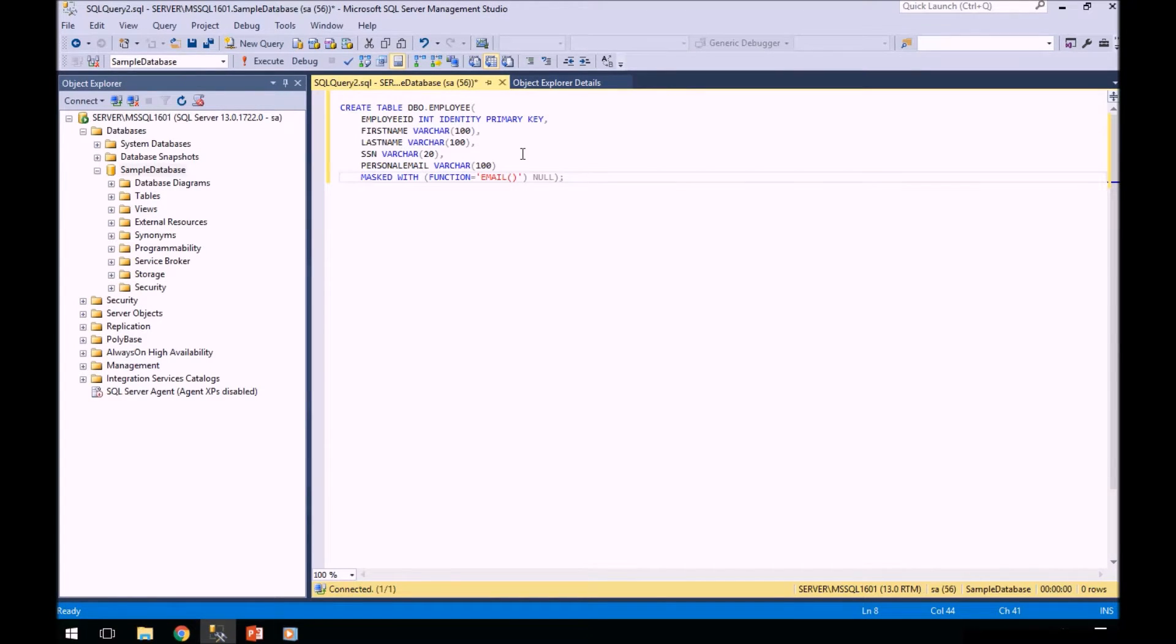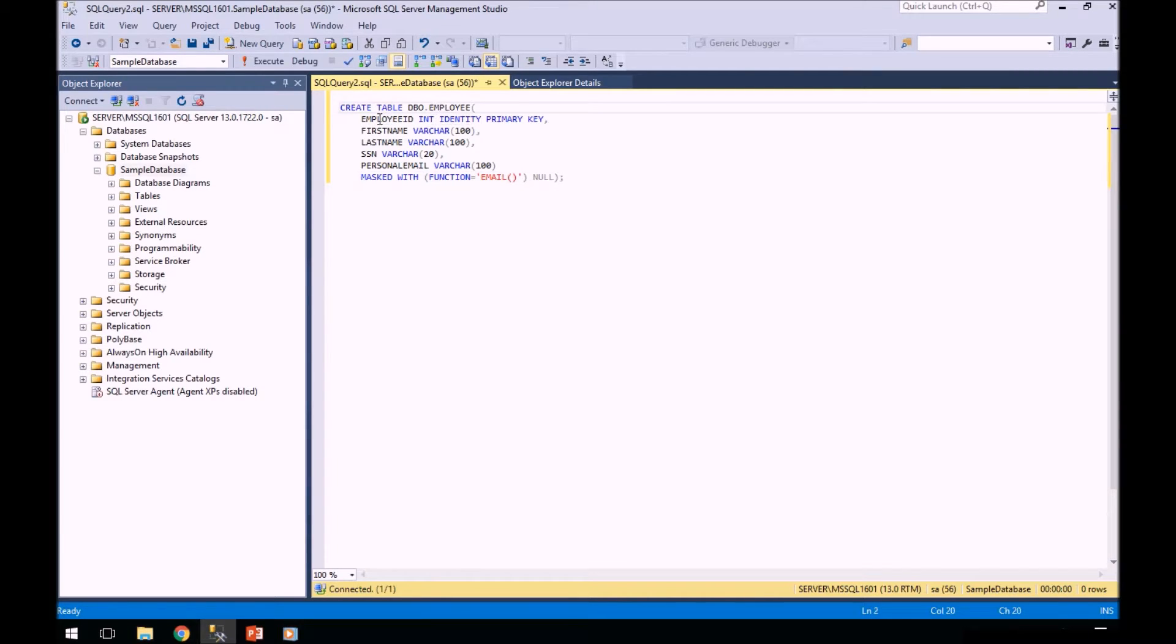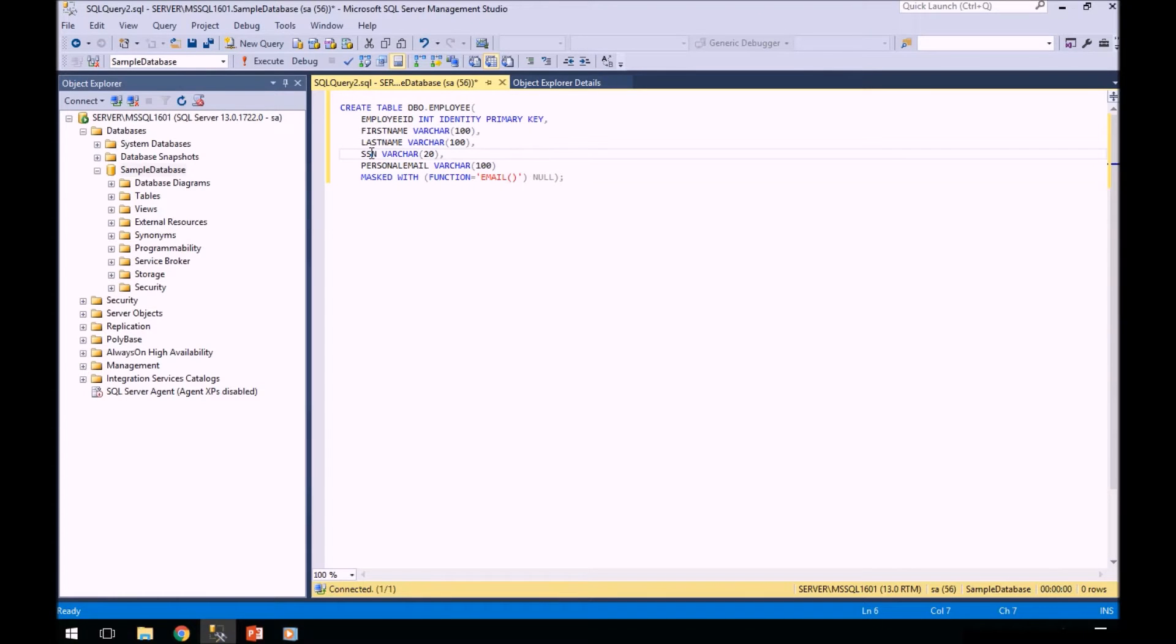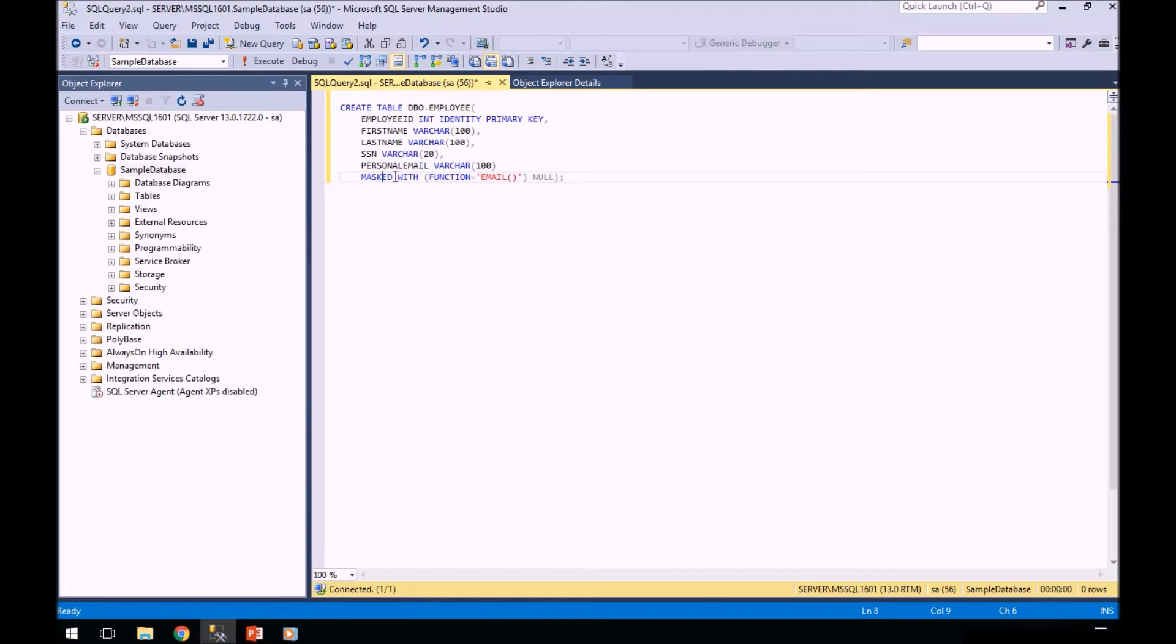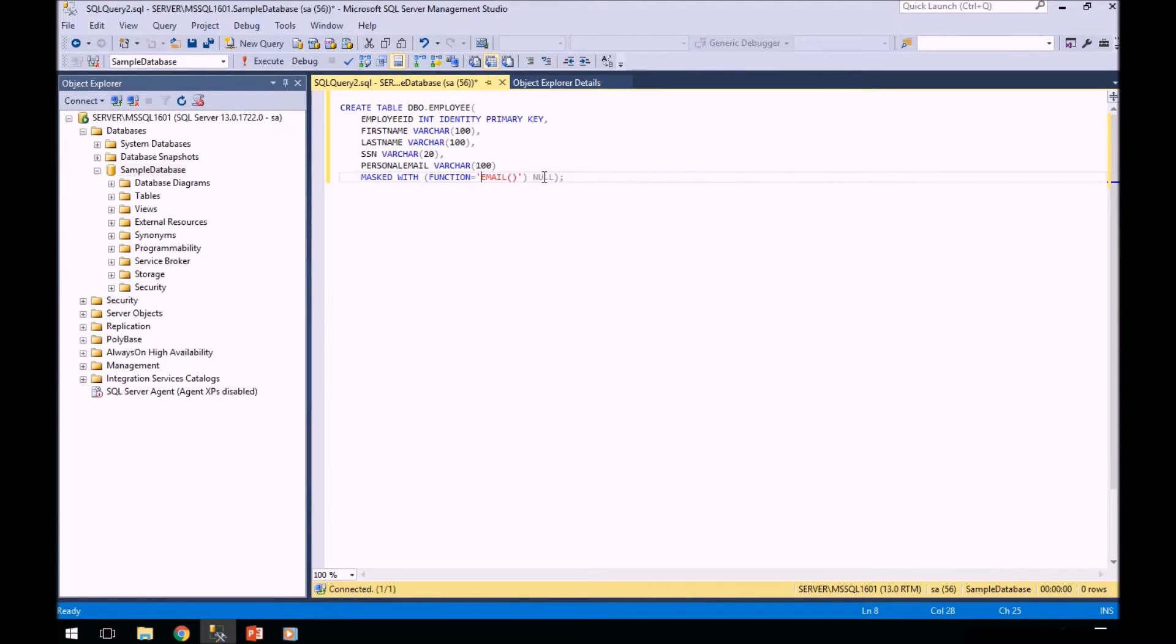We're going to create a table called employee. It's going to have an employee ID, first name, last name, social, personal email. But we're going to mask the personal email with a built-in email function. So we're going to create that table there in our sample database.